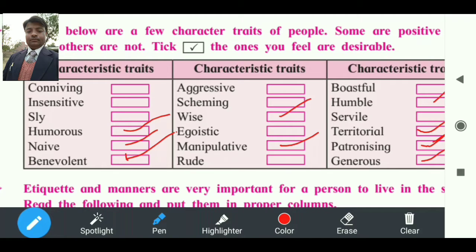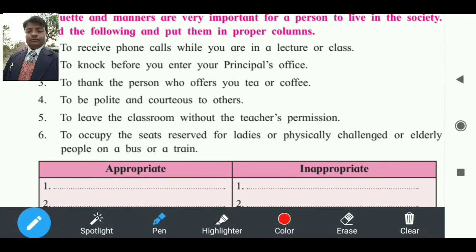Third point की तरफ चलते हैं: 'Etiquette and manners are very important.' Etiquette और आचरण जो होते हैं वो व्यक्ति के लिए समाज में रहने के लिए बहुत ही महत्वपूर्ण हैं। इन six points को आपको भरना है और proper column में रखना है — जो अच्छाइयां हैं वो 'appropriate' में, जो बुराइयां हैं वो 'inappropriate' में fill करना है।